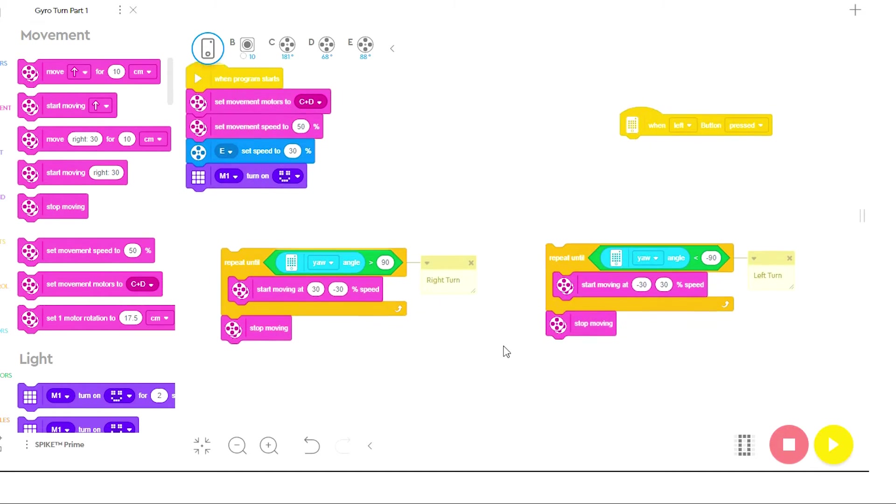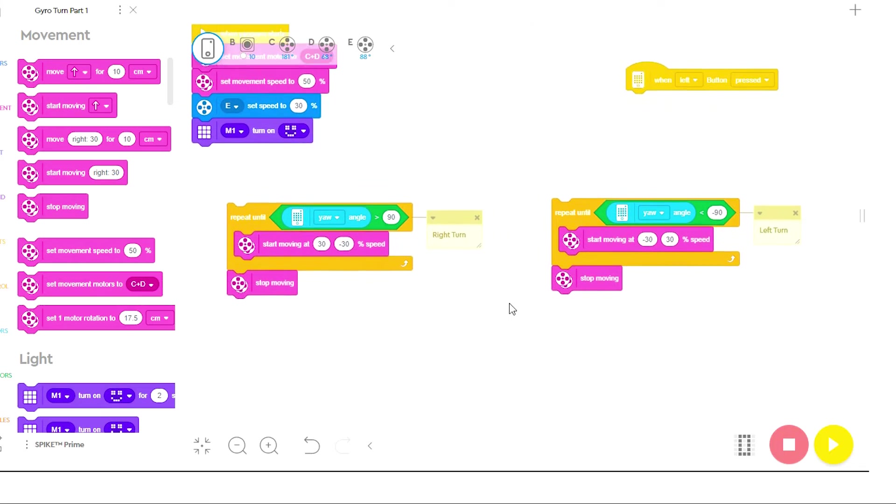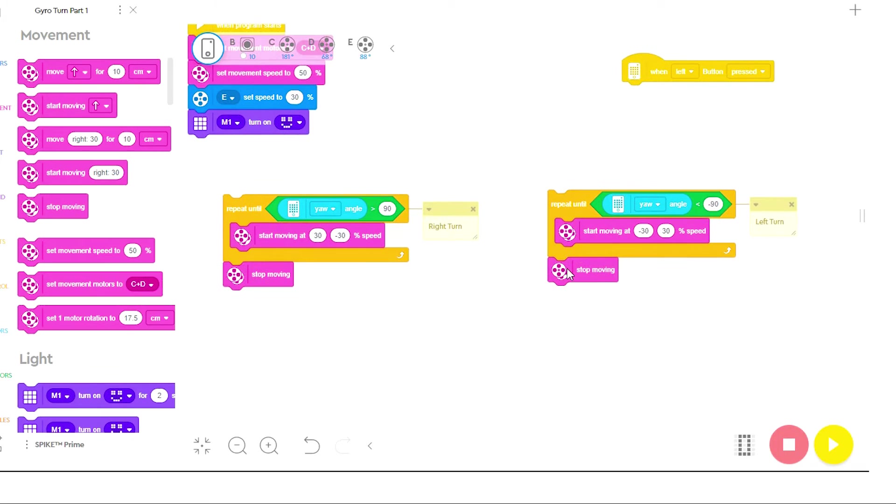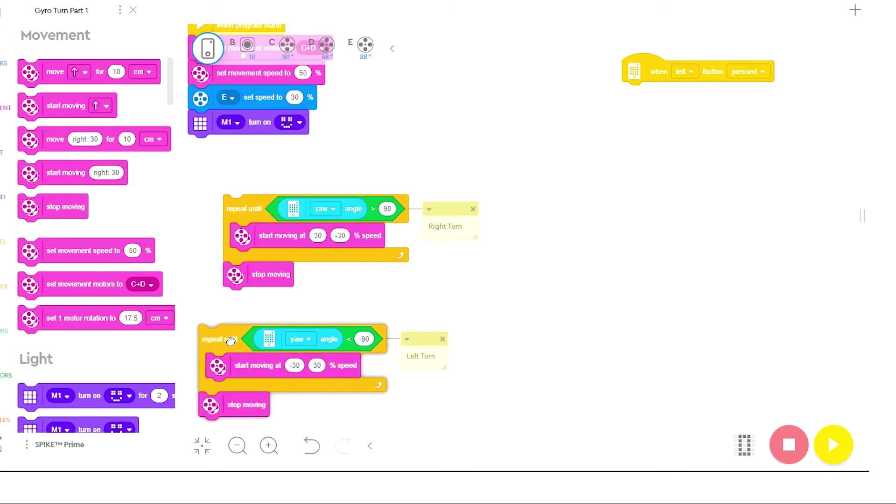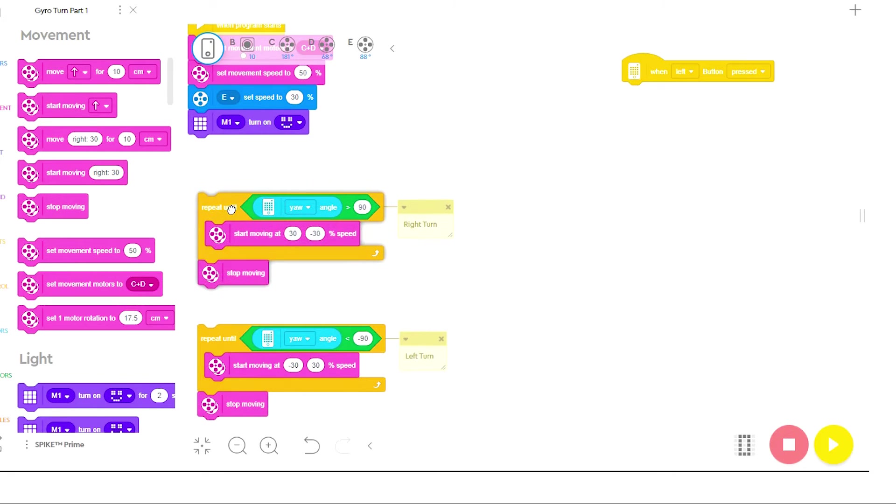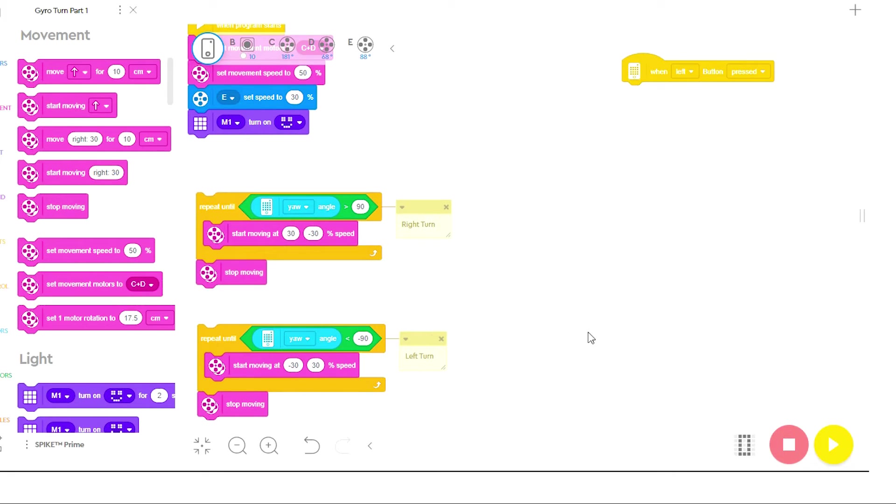And this is all there is to your initial turns. So I'm going to now take my left turn and I'm going to place it over here on the side, underneath my right turn, and I'm going to leave them there as I write the program.